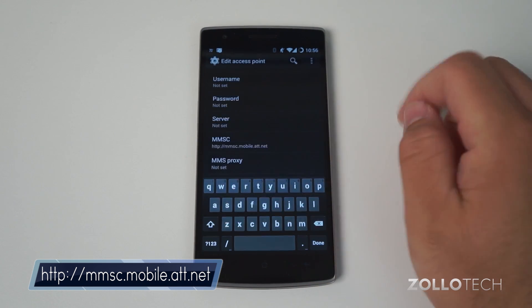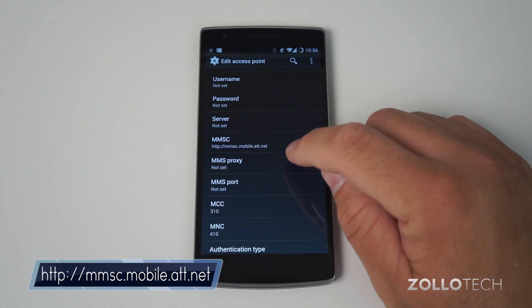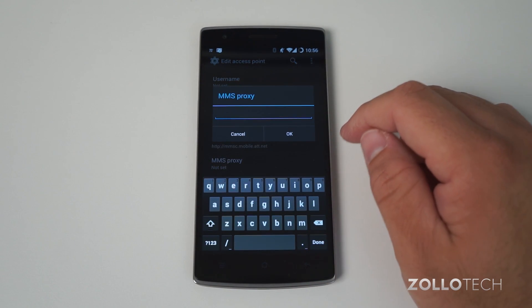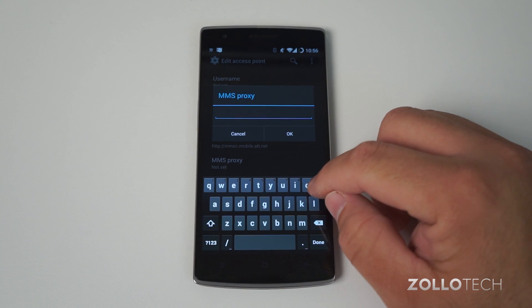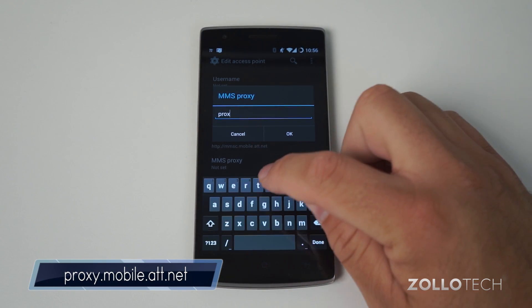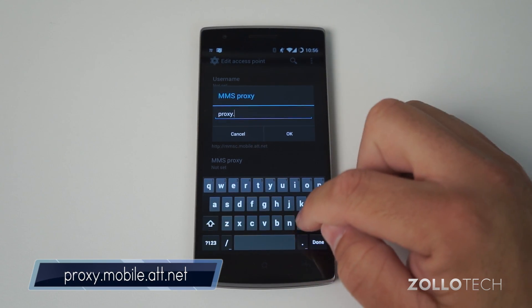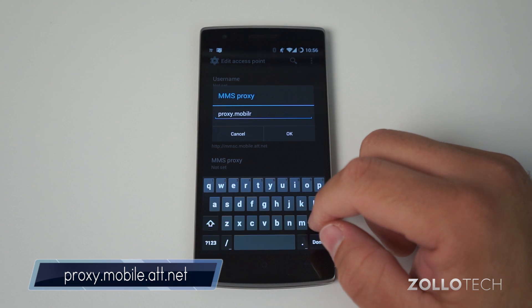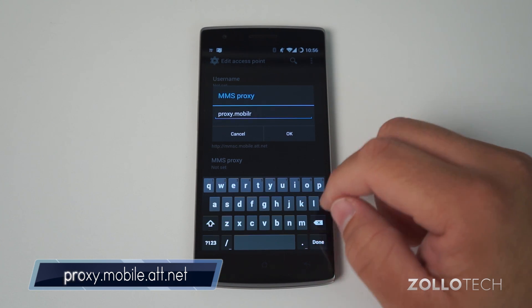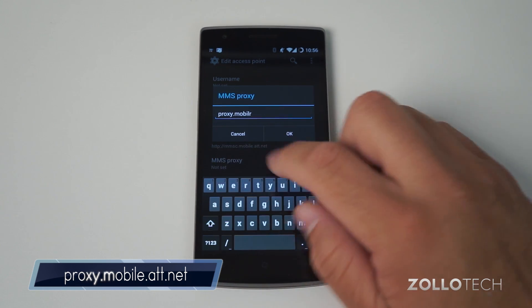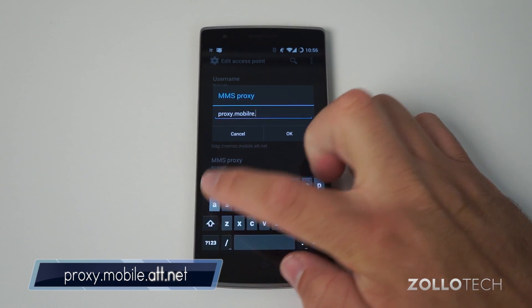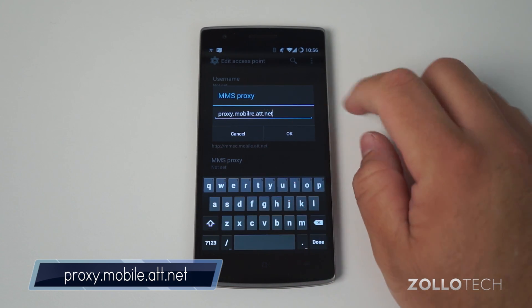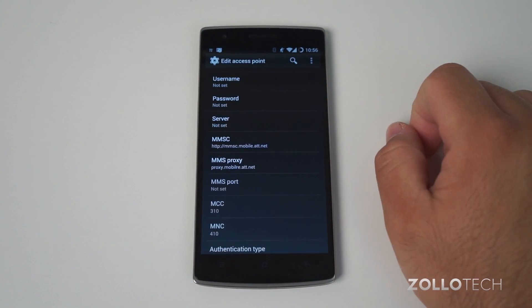We also need to set the MMS proxy, and this one is proxy.mobile.att.net. Hit OK.